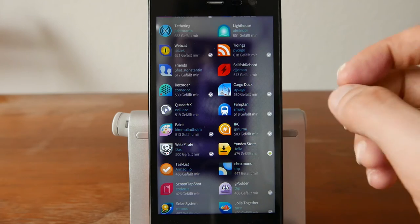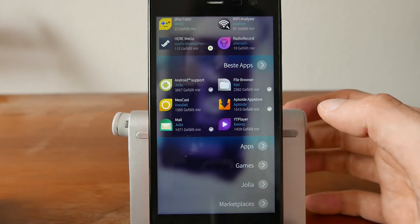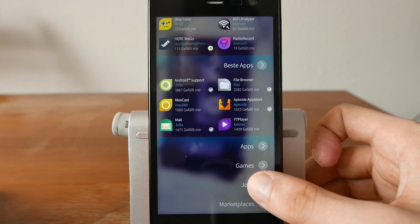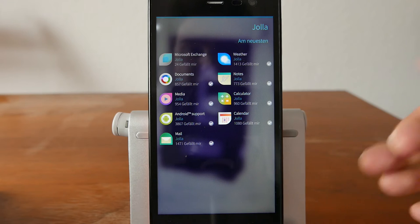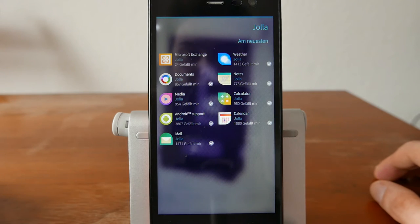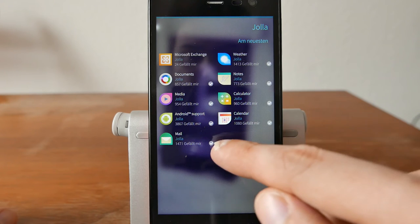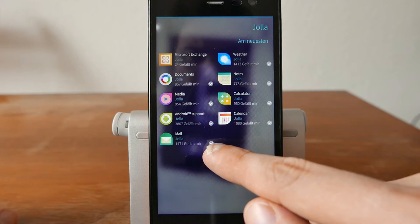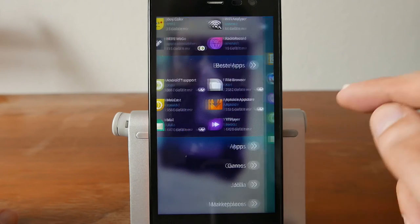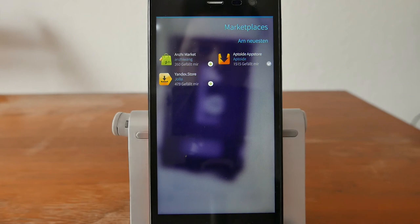You can browse by two main categories: Apps and Games. Tapping on Jolla shows apps by Jolla — some are proprietary, like Microsoft Exchange support. You'll also see Weather, Notes, Documents, Media, Calculator, Android Support, Calendar, and Mail. Apps that are already installed show a small checkmark symbol.